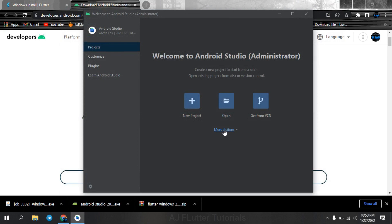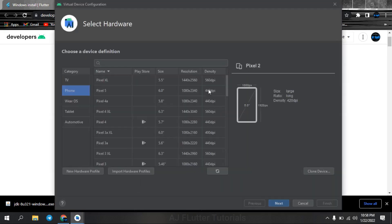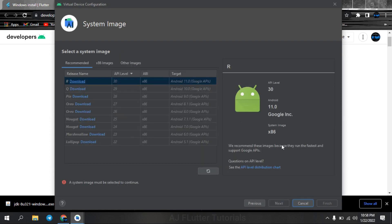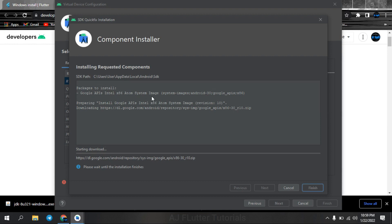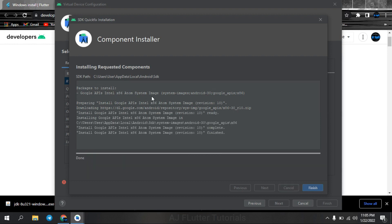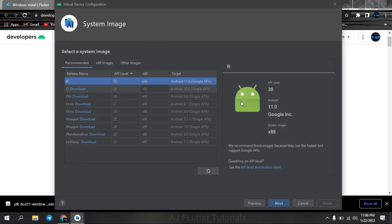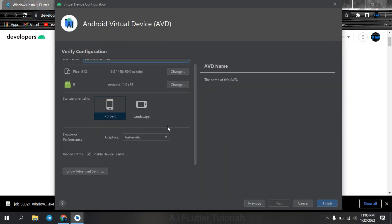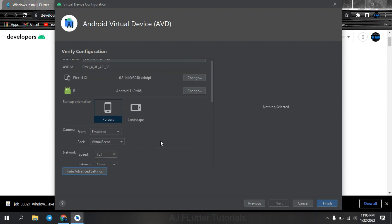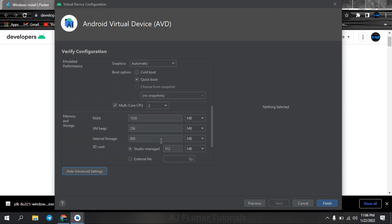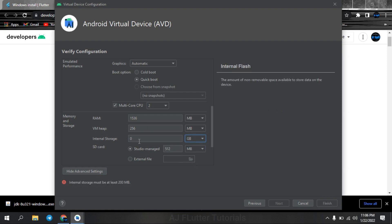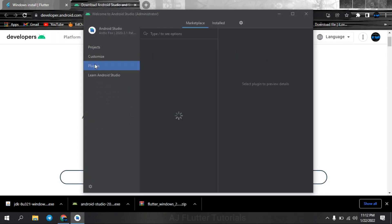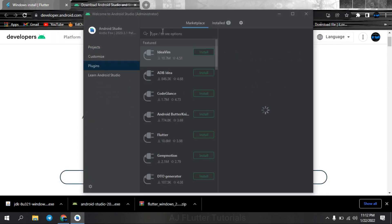And now go to AVD manager, add virtual device, select the device and download Android version. And here go to advanced settings and increase internal storage of virtual device, so that when you have installed three or more Flutter projects you will not get insufficient storage error while installing the new one.